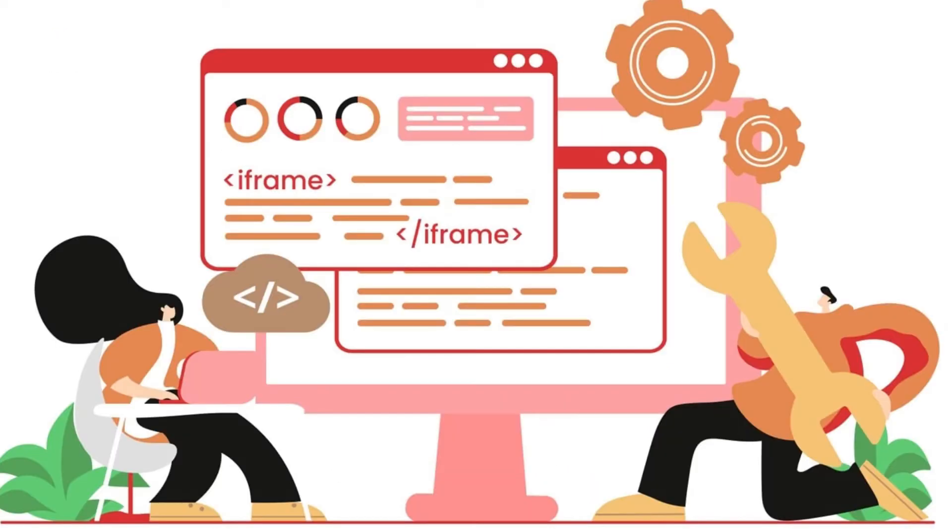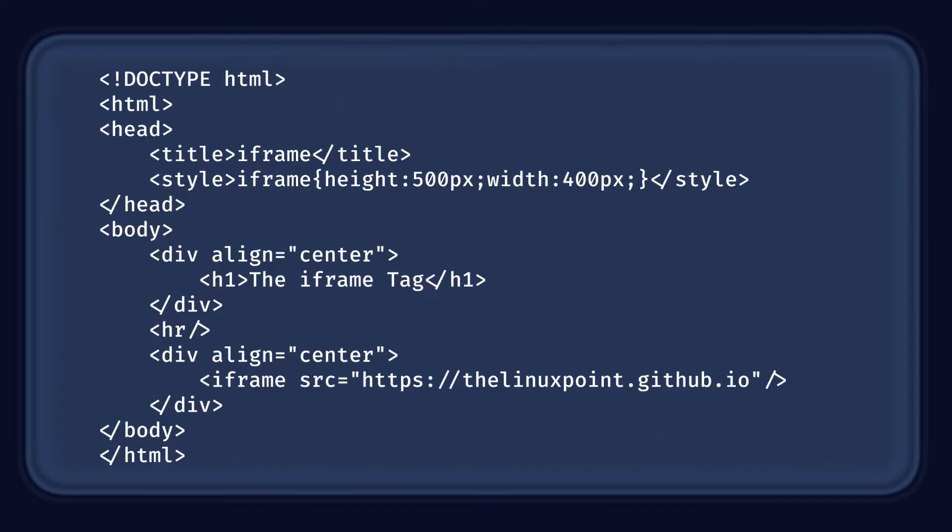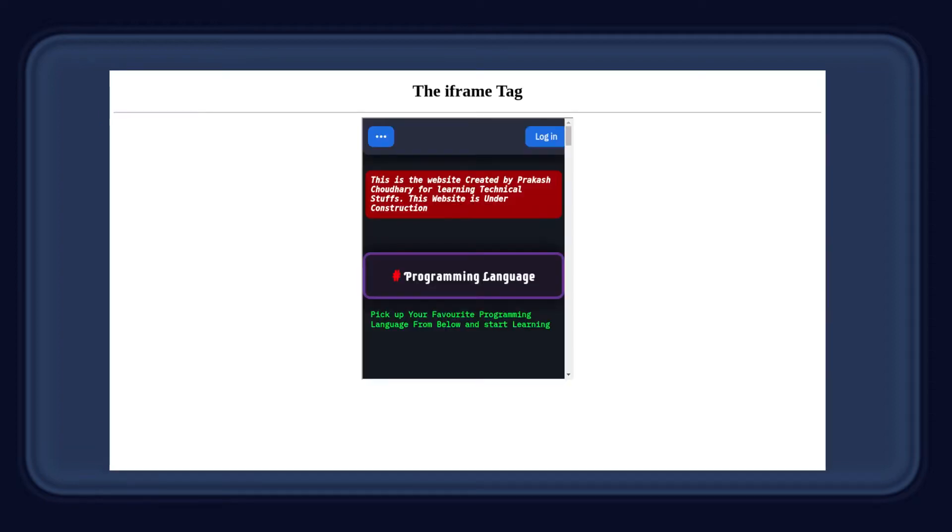The iframe HTML element causes this kind of attack to be executed. We can embed any website in our HTML page using this element. For example, we can insert linuxpoint.github.io in an HTML page using this HTML code. When you open this page in a browser, you will get the following output.